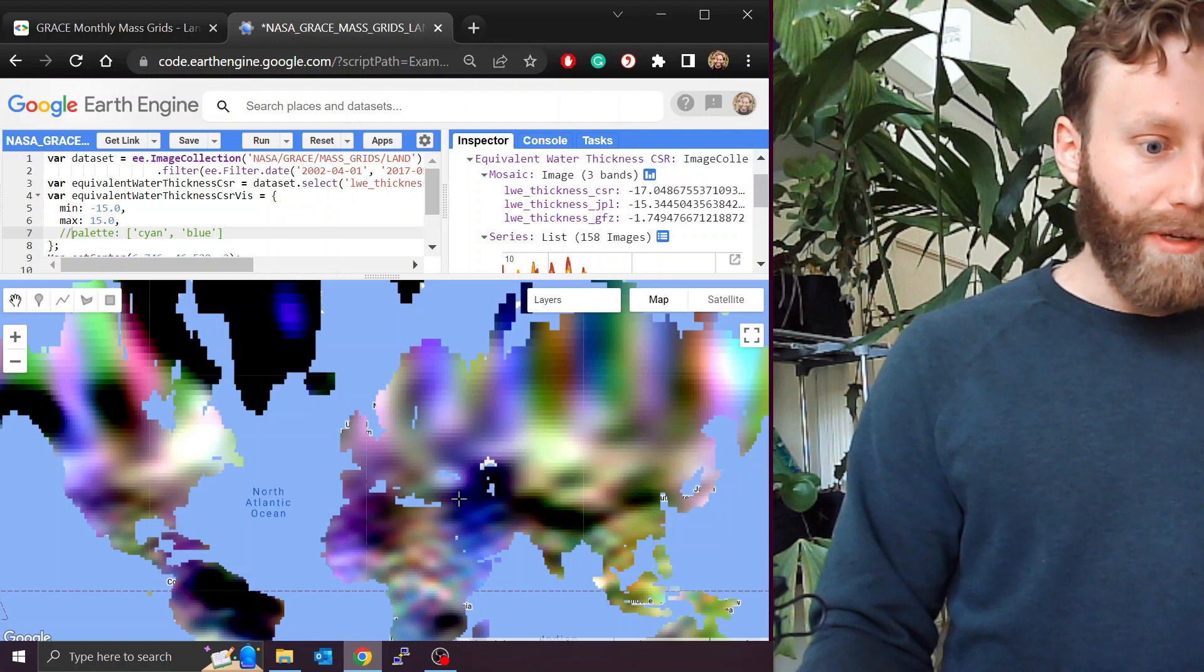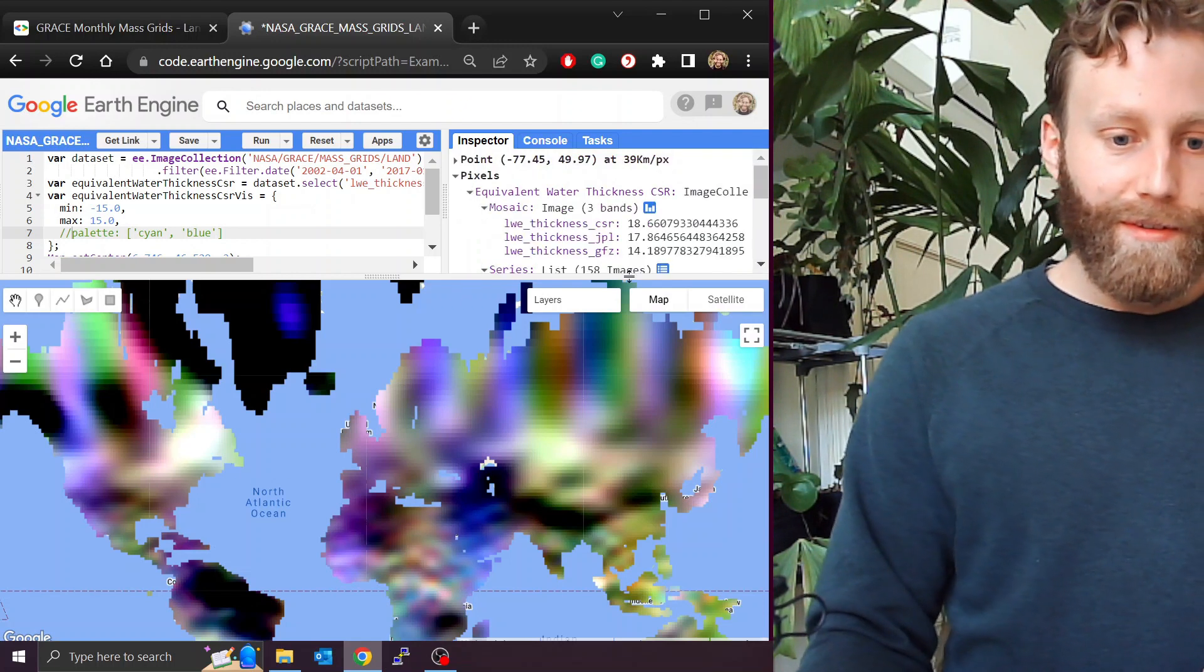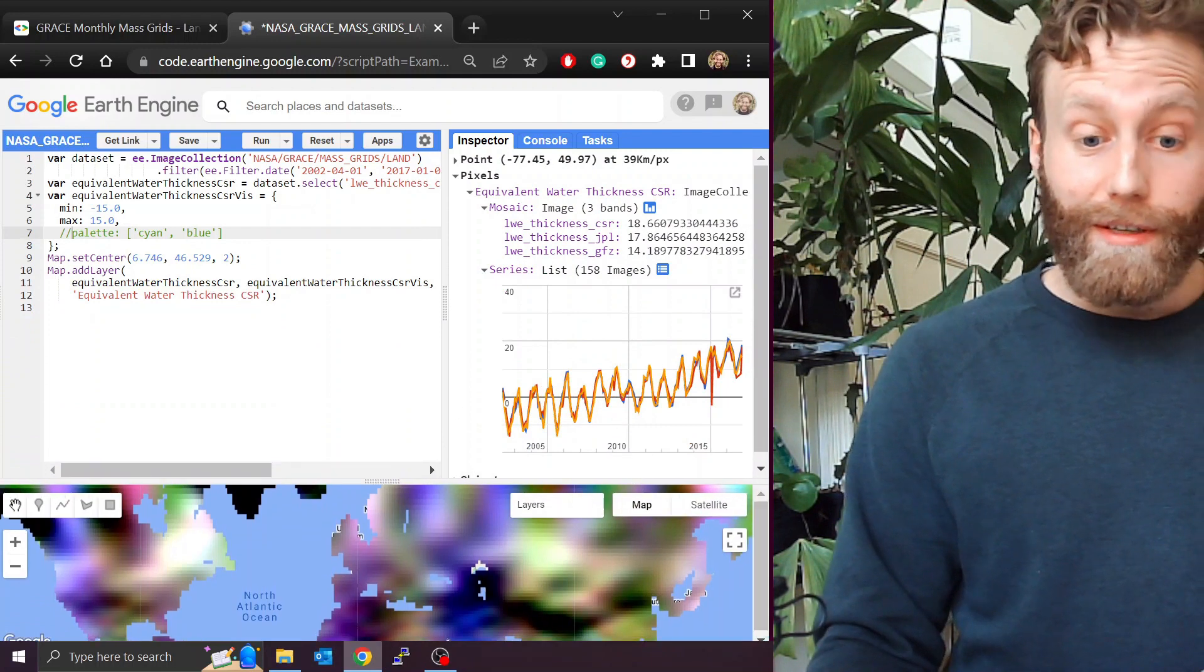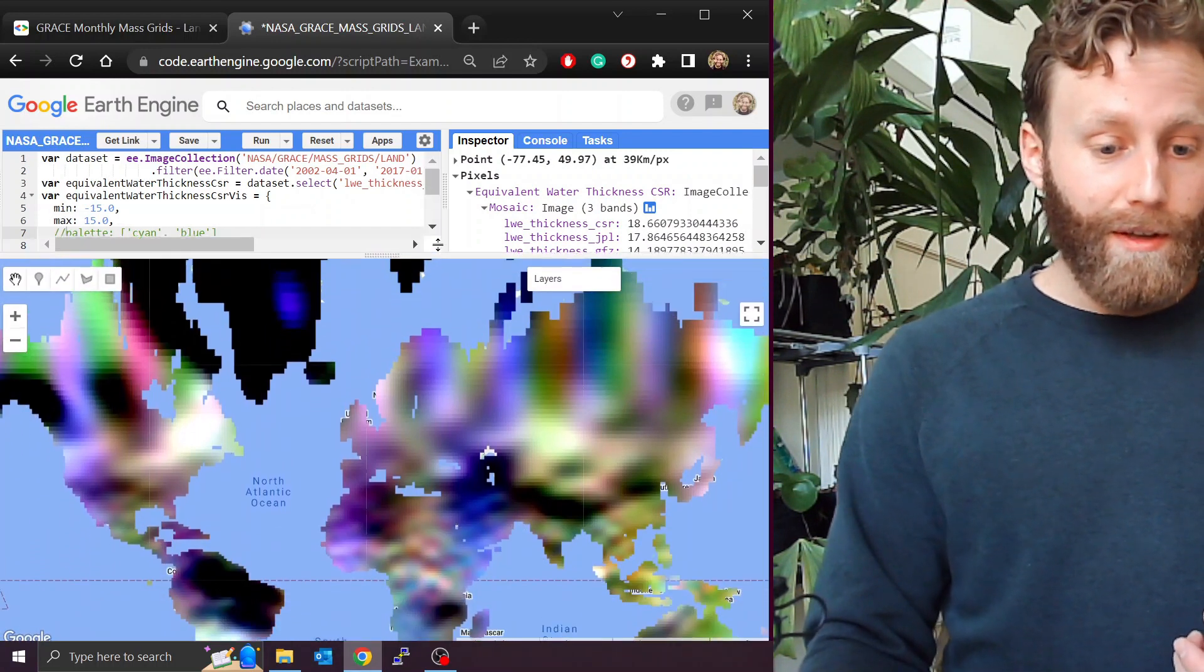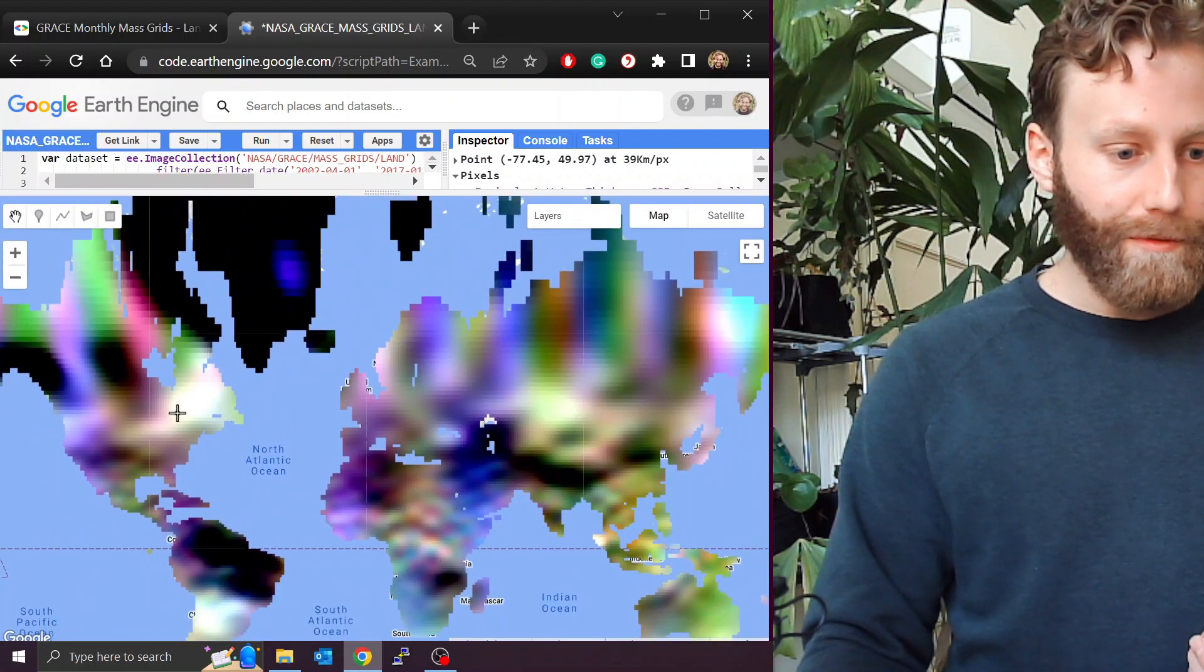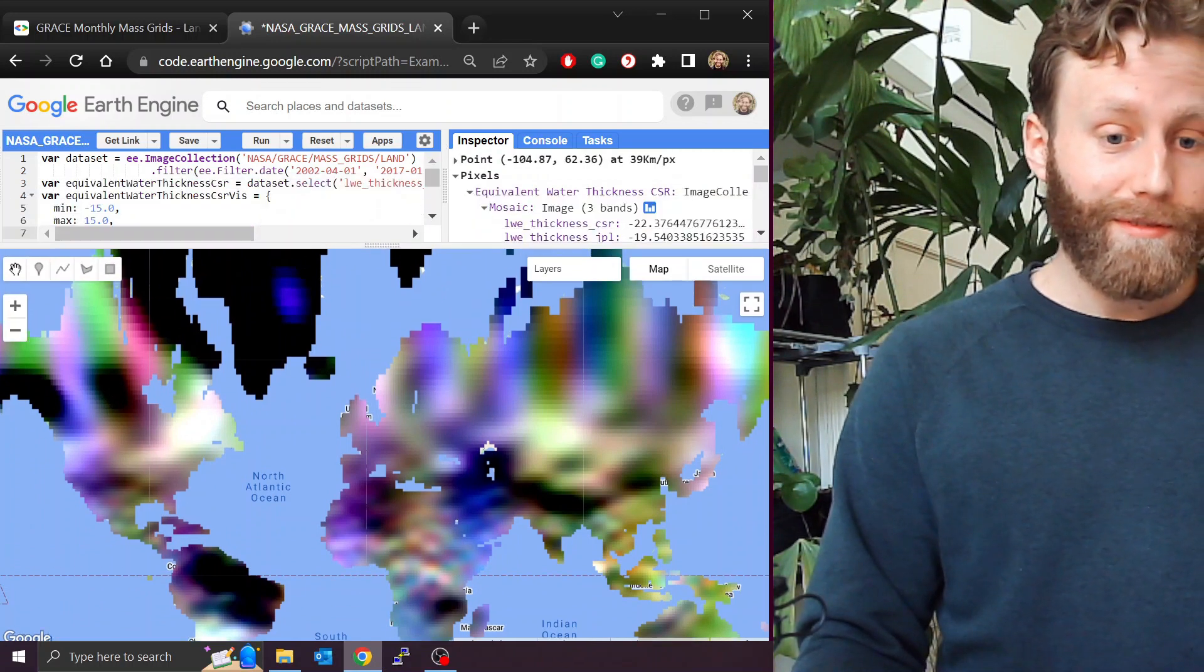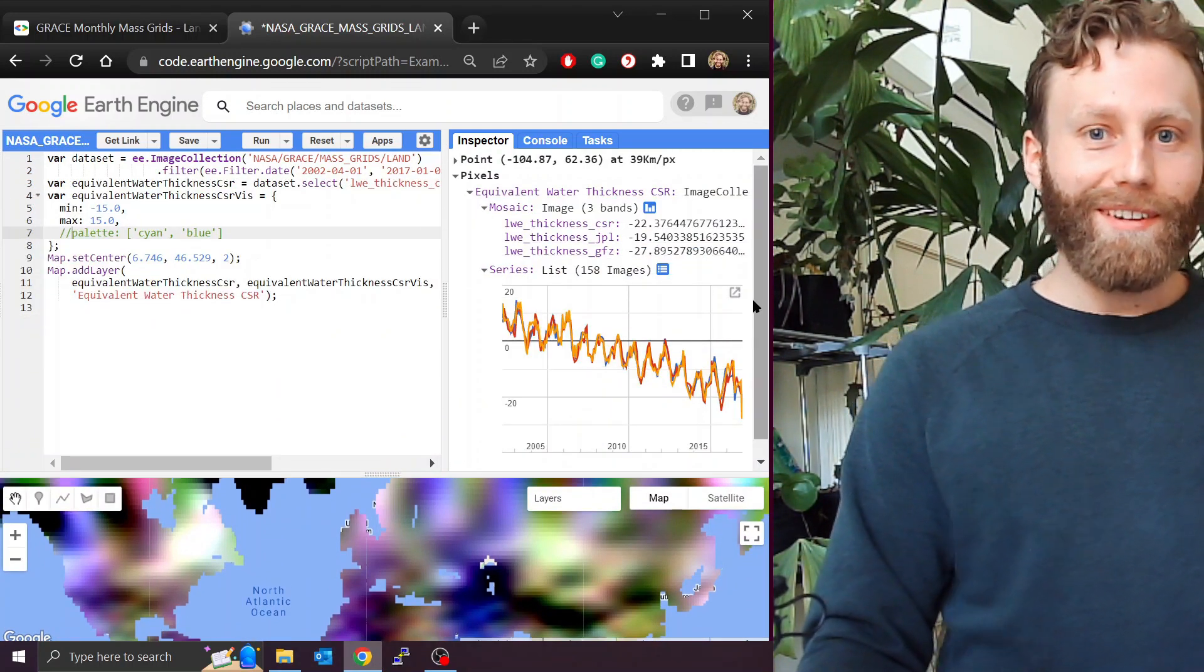So again, we can come over here to North America. Pull this down. We see an increase here. We click here. We'll see a decrease. Yeah. Alright.